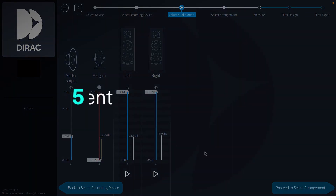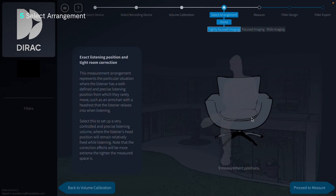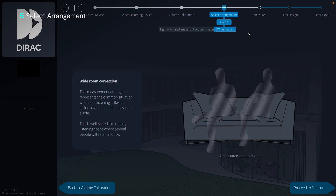Now we'll select the listening arrangement applicable for our space. Dirac Live offers different listening arrangements, optimized for rooms of different sizes and configurations. Since we're on a couch, we'll select the wide imaging arrangement. This means that the correction will take into account a wider space in the room.